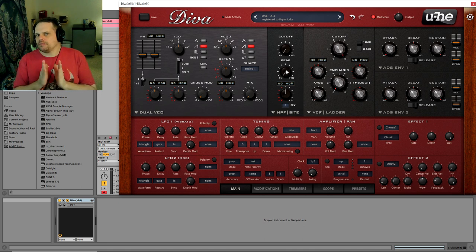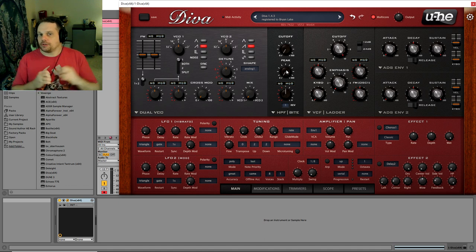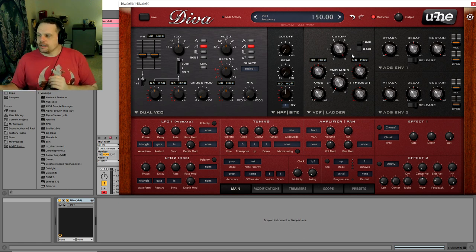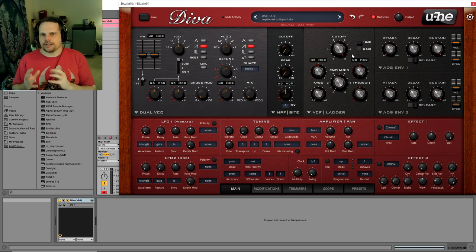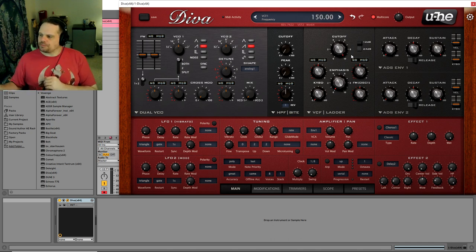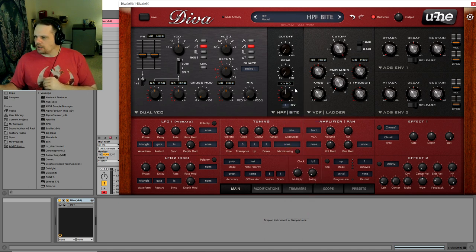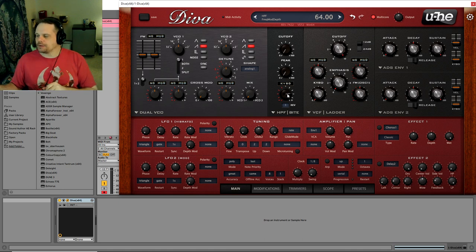What I like about this is sometimes when you ping a filter, you can get some pretty bright frequencies out of it, and because of that I like to run it through the low-pass filter afterwards just to warm things up if things get too bright. I'm going to take the key follow and turn that up to 64 — that's going to fully key track this high-pass filter.